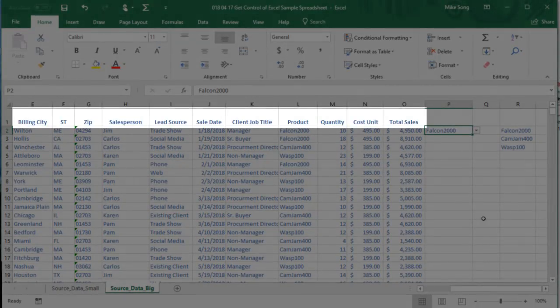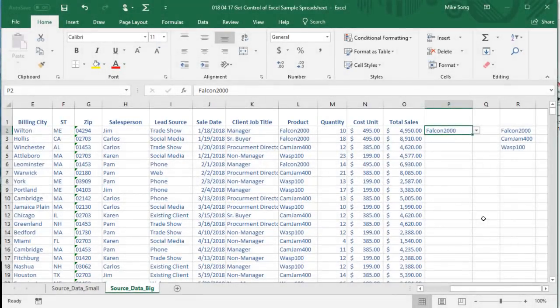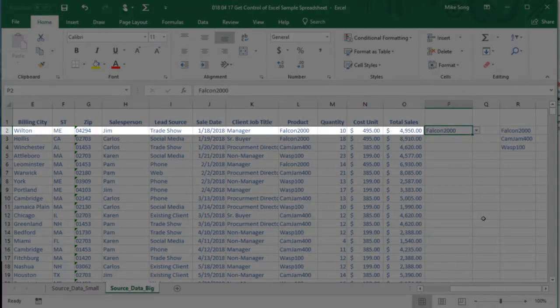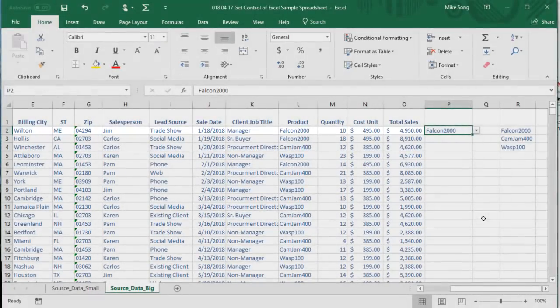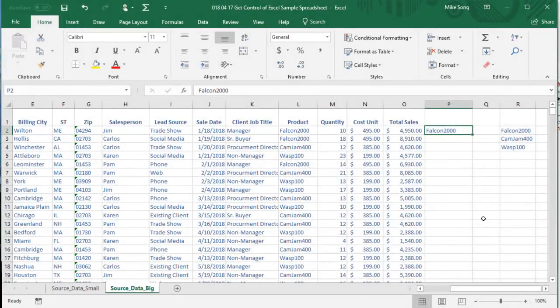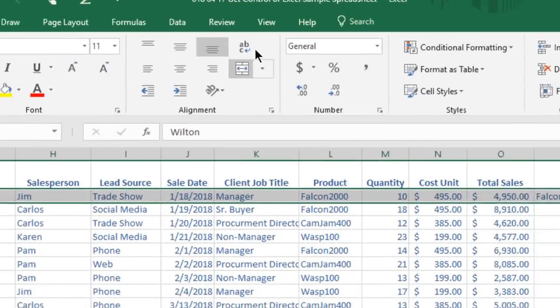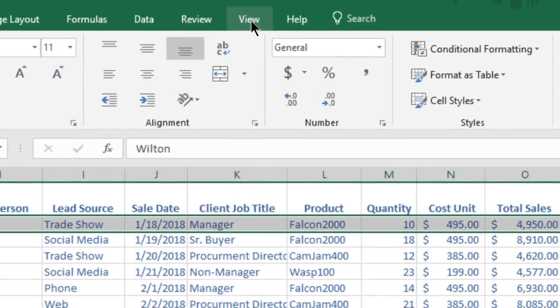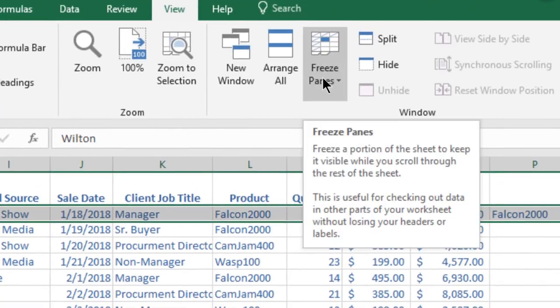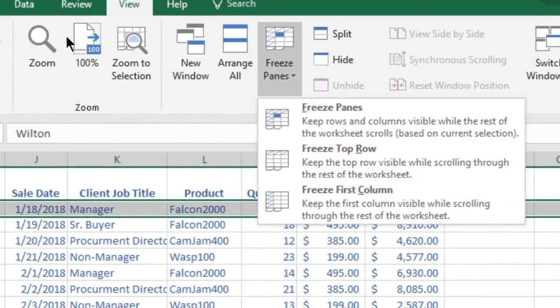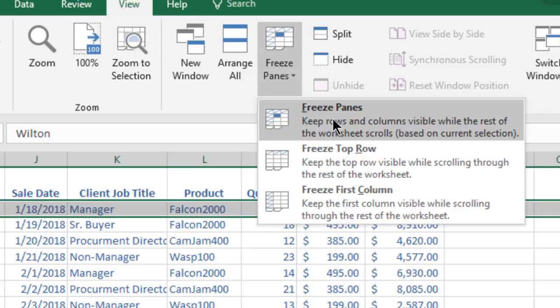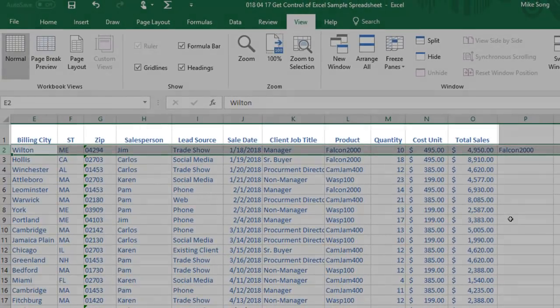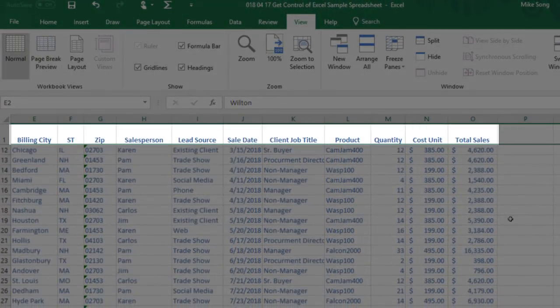To freeze a row, select the entire row below the row or rows that you want to freeze. Click the View tab on the ribbon and select the Freeze Panes command. Click Freeze Panes. The rows now freeze at the gray horizontal line.